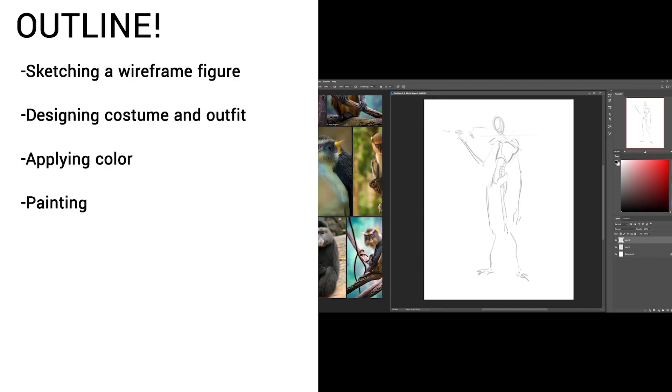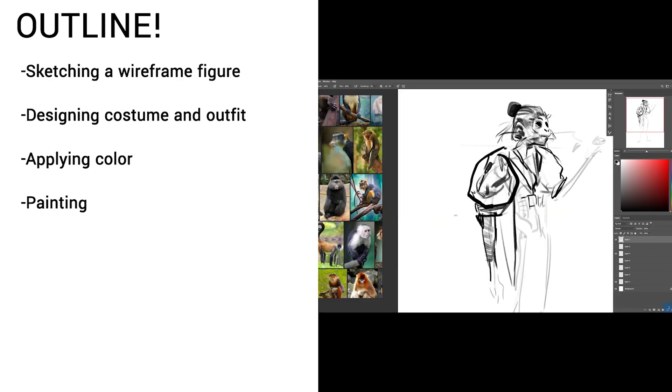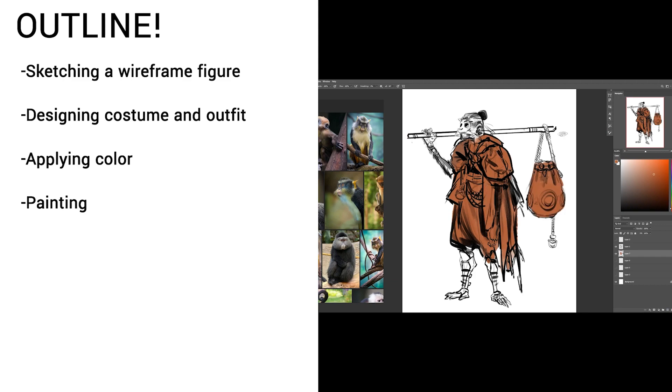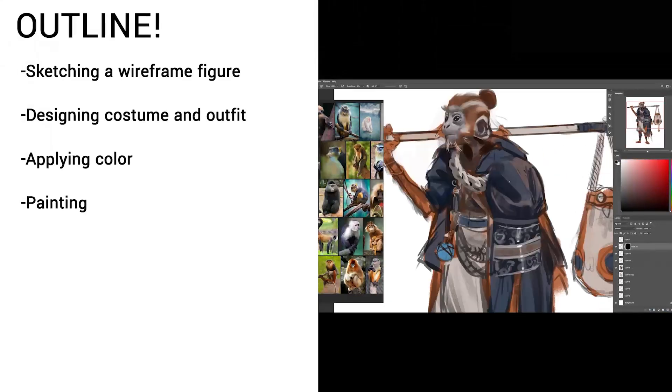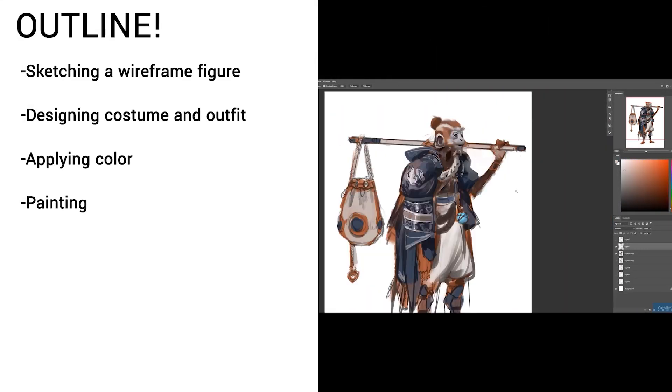In this process, I'll be starting with sketching a wireframe figure, designing costume and outfit stuff onto the figure itself, applying color, and then of course painting the concept throughout as a design.